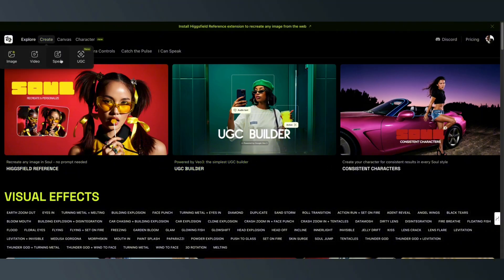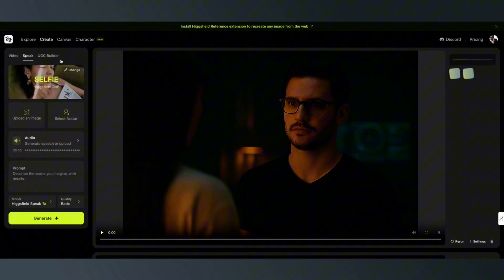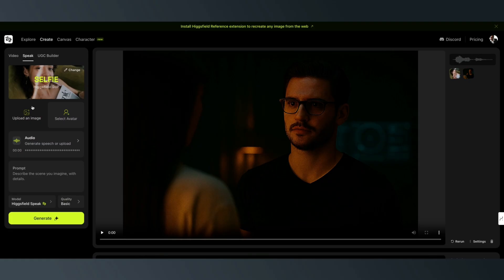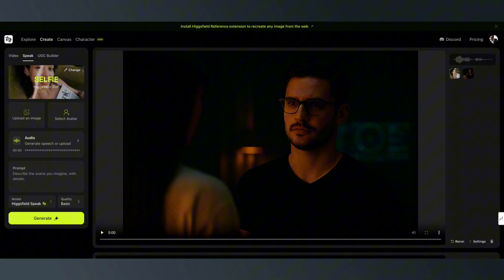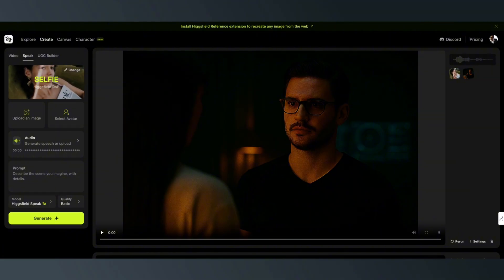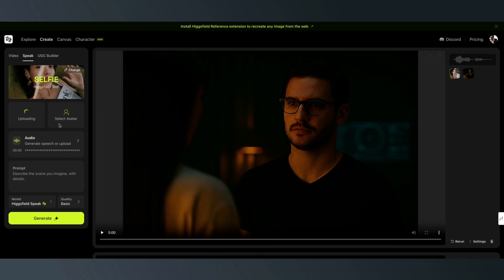Just go ahead and hit Create, then hit Speak and it's going to bring this up. You're going to have an option to upload an image. It doesn't do video, it only does images — so just have that in mind. And you can do avatars too if you want to.